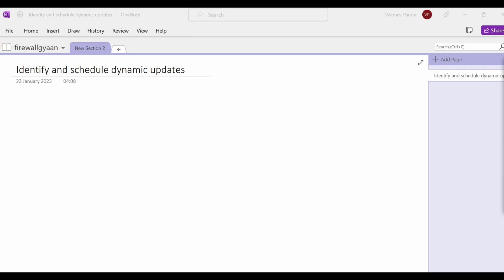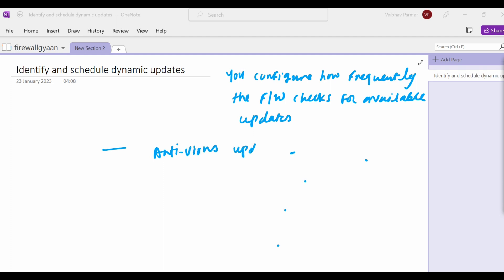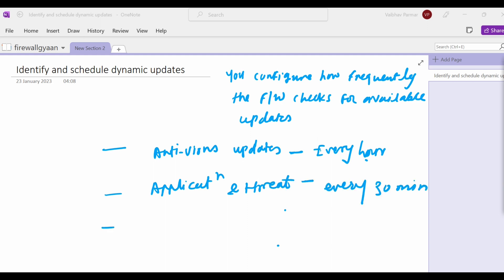Now some key important points. You configure how frequently the firewall checks for available updates: antivirus updates every hour, application and threat updates every 30 minutes, and WildFire every minute.